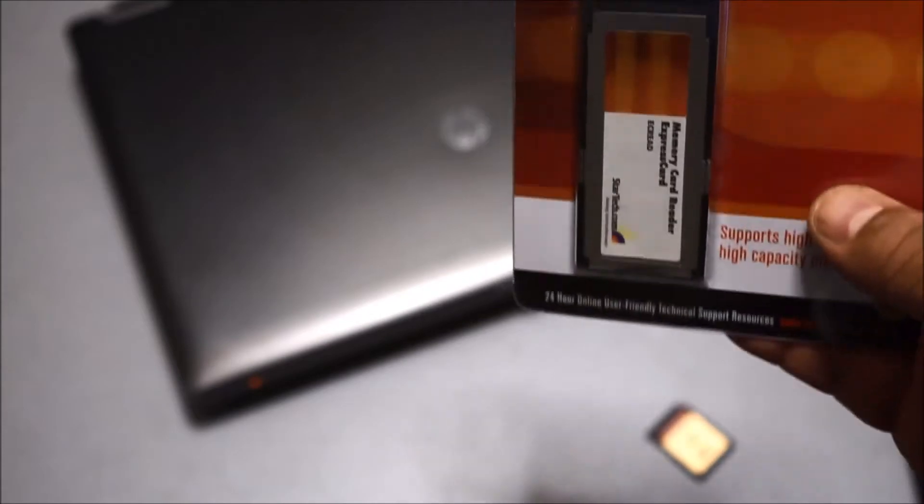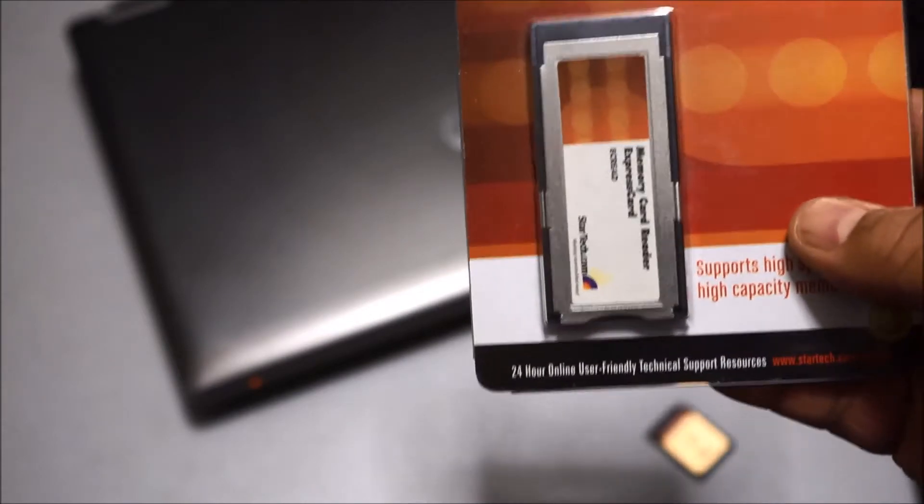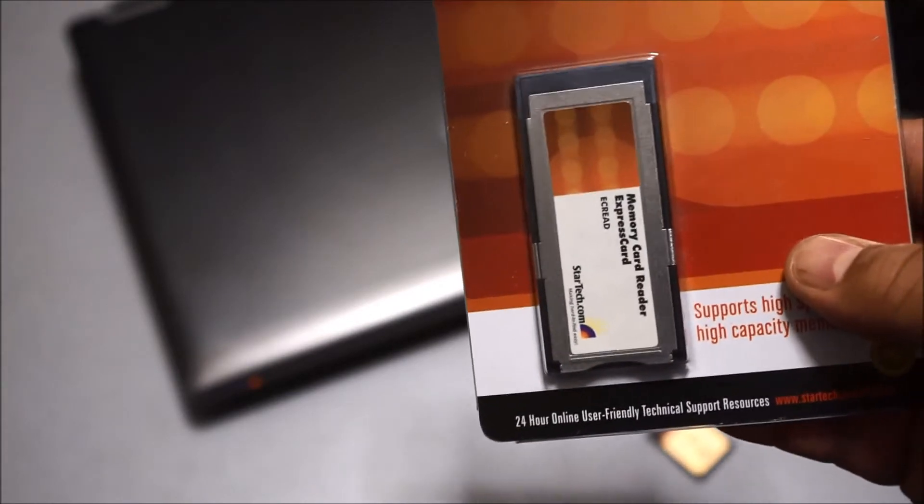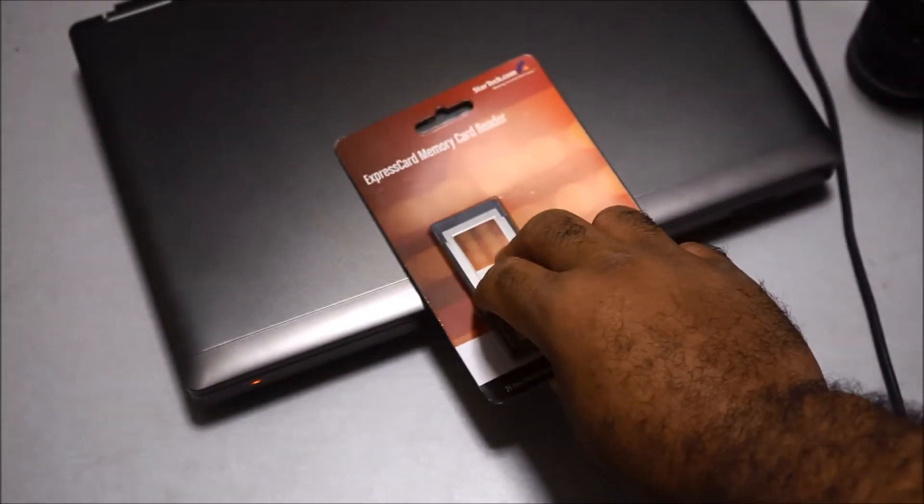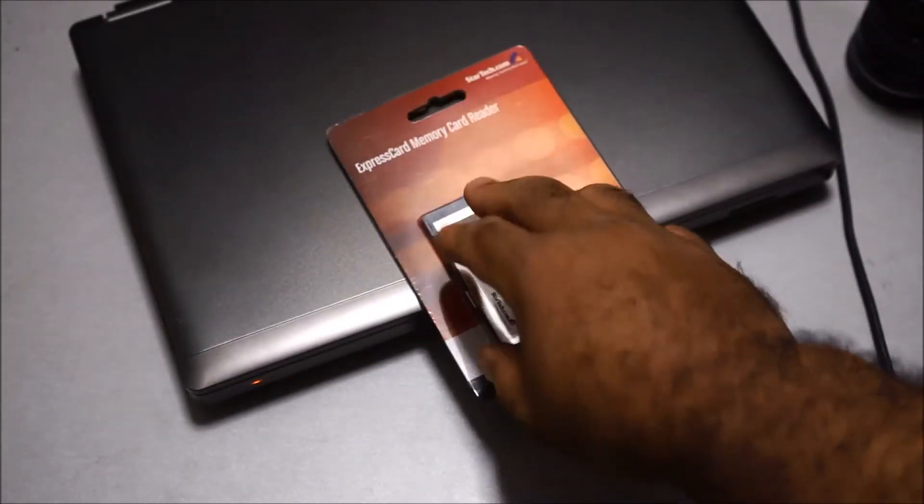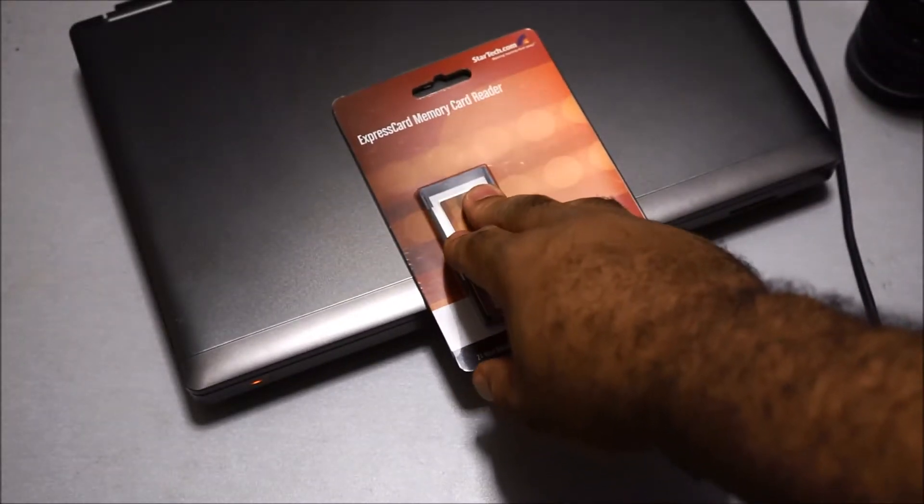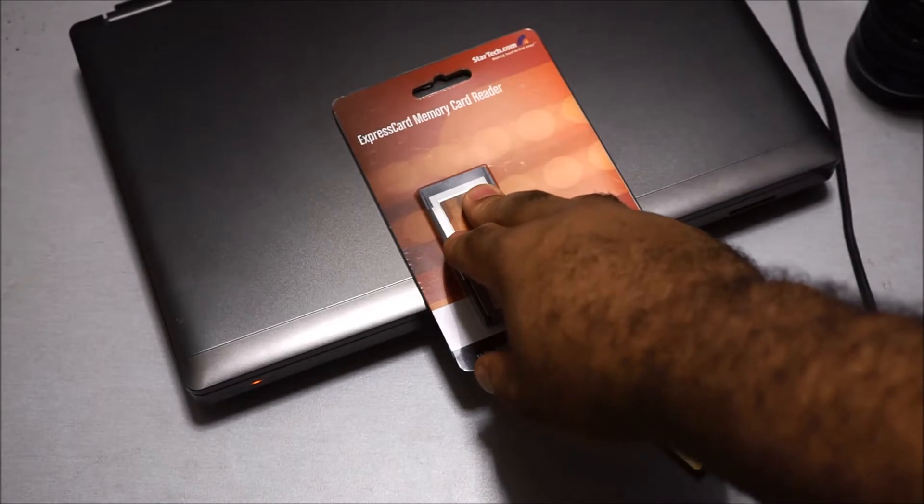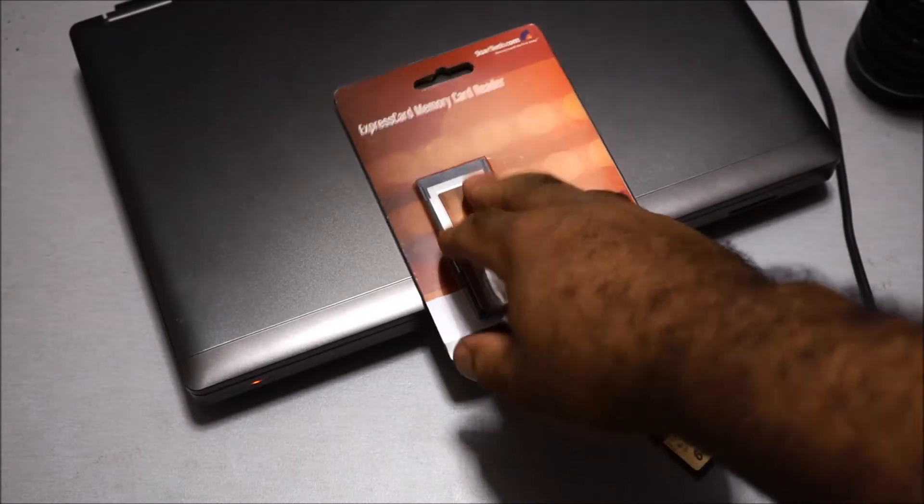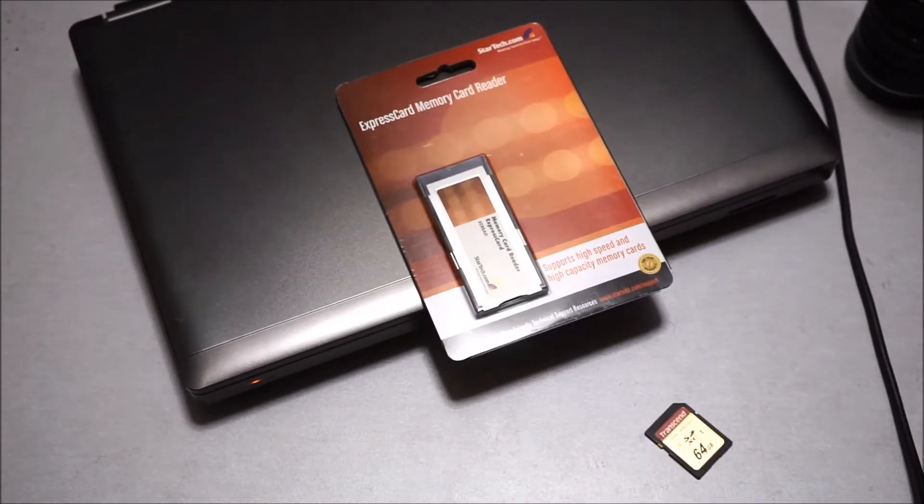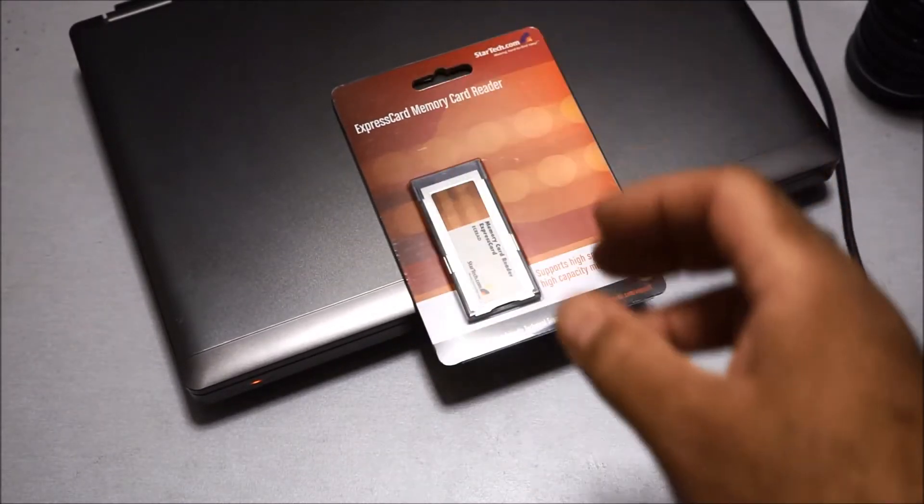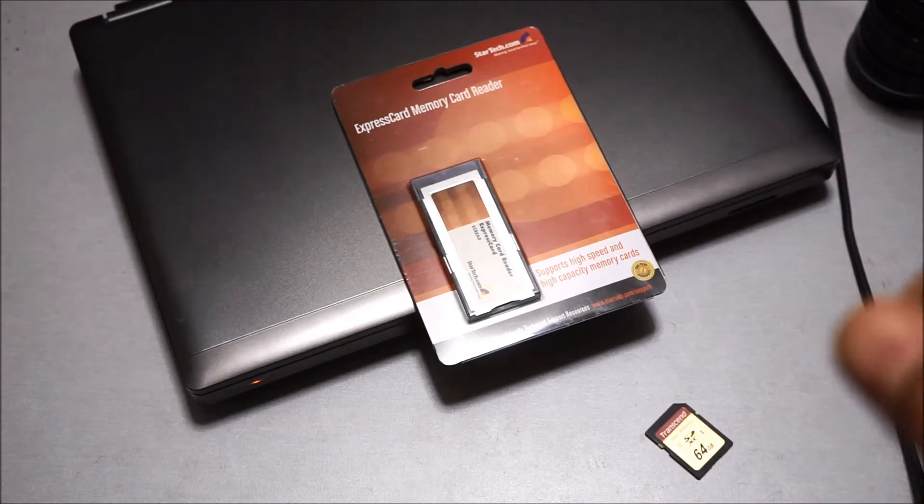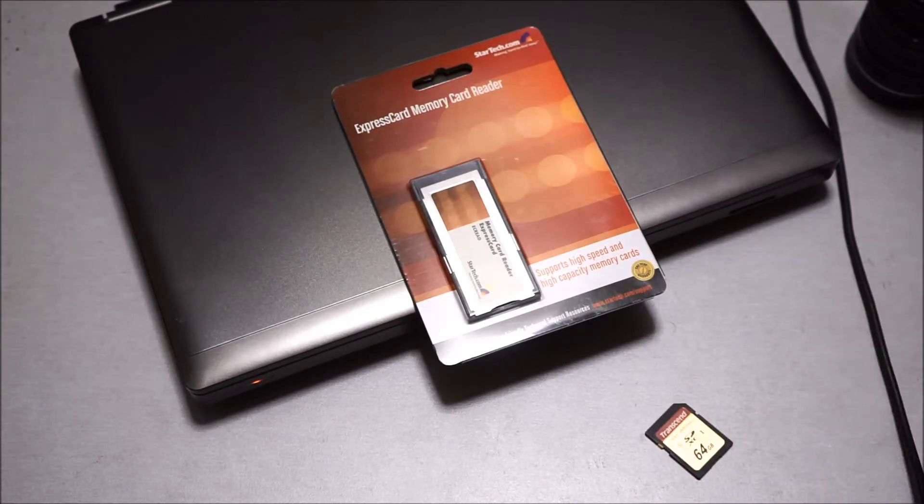I picked this brand because it said it was plug-and-play, so I don't have to install any drivers or anything. It should just work once I put it in the laptop because I actually purchased one from another brand.